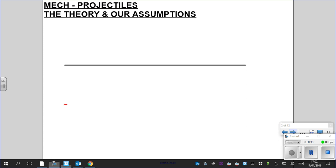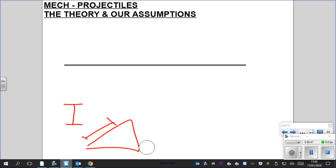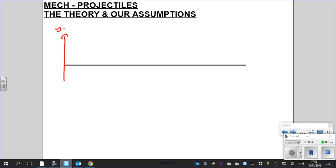We've done SUVAT, which is always in one dimension so far — either up or down, left or right, or in one direction even on a slope. But with projectiles we need to combine two directions together. So if we imagine this is your y-axis or j-axis, and this is your x-axis or i-axis in vectors.